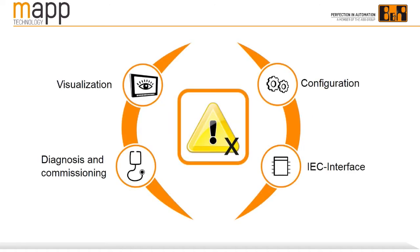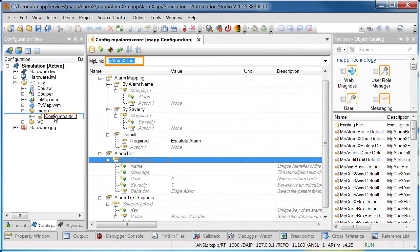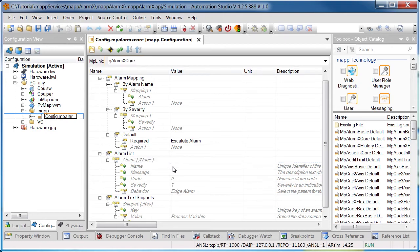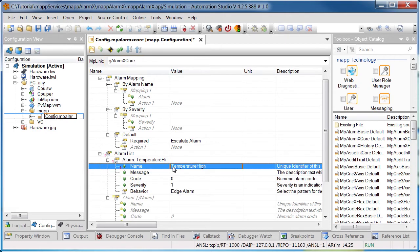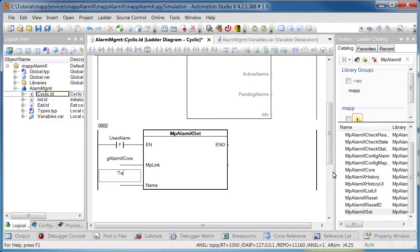Each MAP component is composed of several elements. Take MAP Alarm X, for example, which is responsible for alarm management. The MAP configuration provides a quick and easy way to pre-define the behavior of the component. This reduces the amount of programming required and also improves the quality of the application. In the MAP Alarm X configuration, we can set up user alarms and define their behavior. The application interface allows you to communicate with the MAP component in an application. This lets you do things like enable or disable a user alarm.